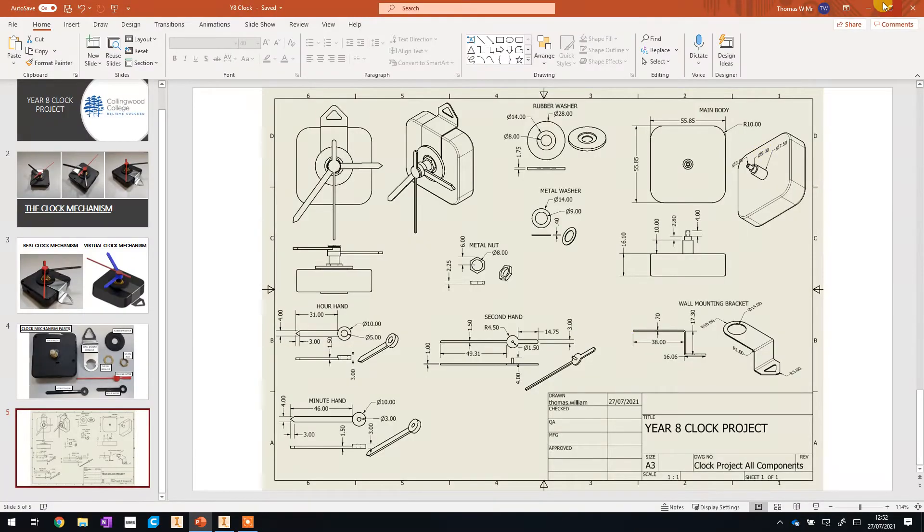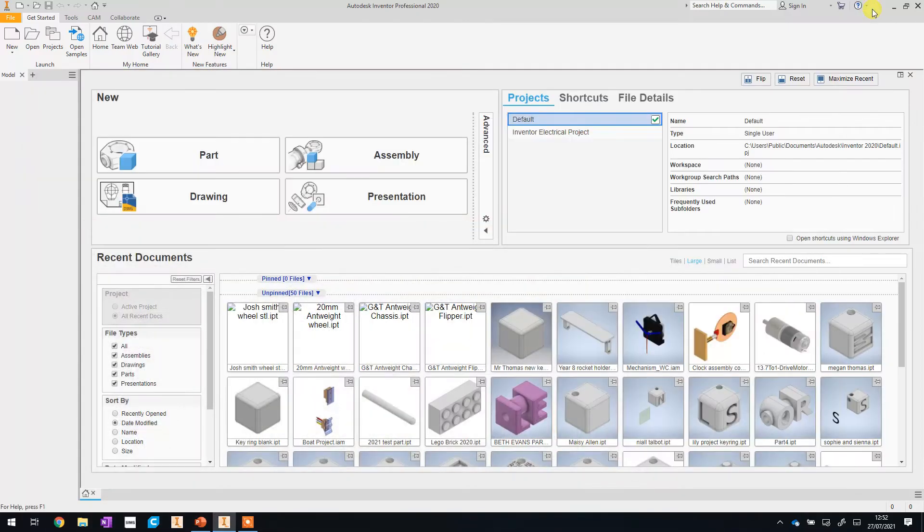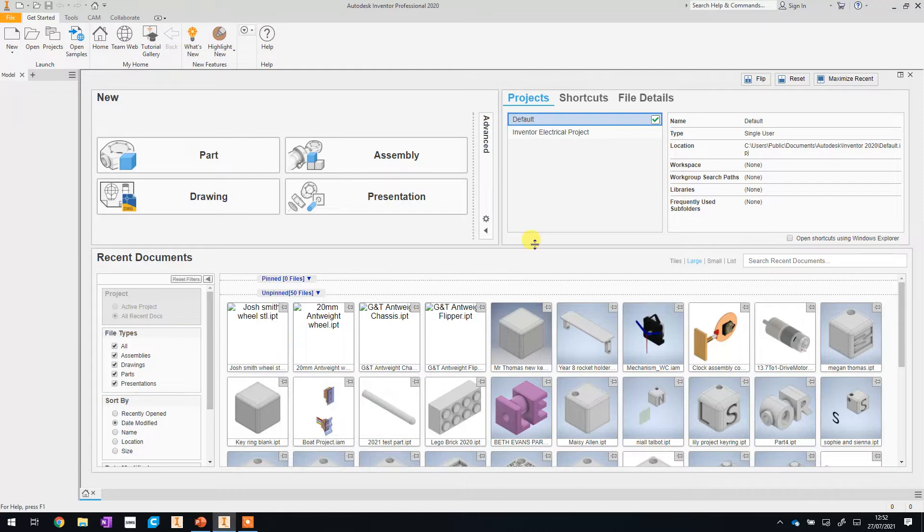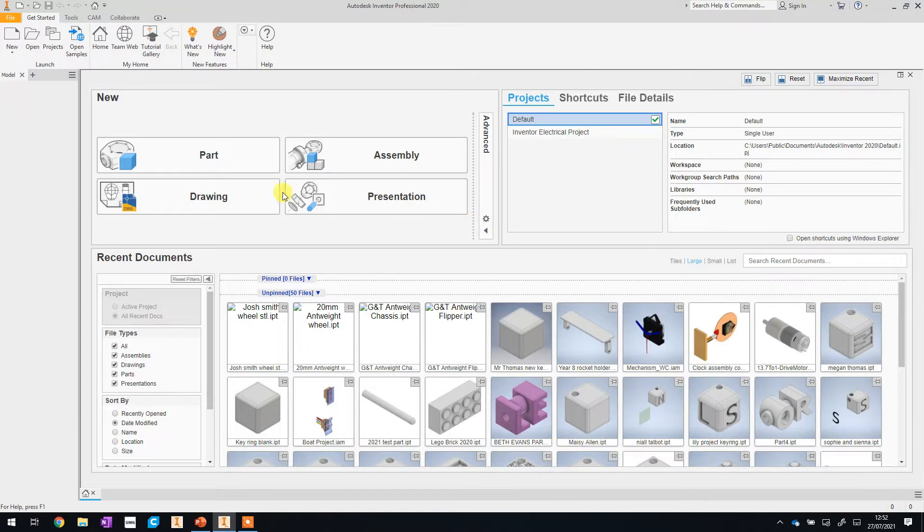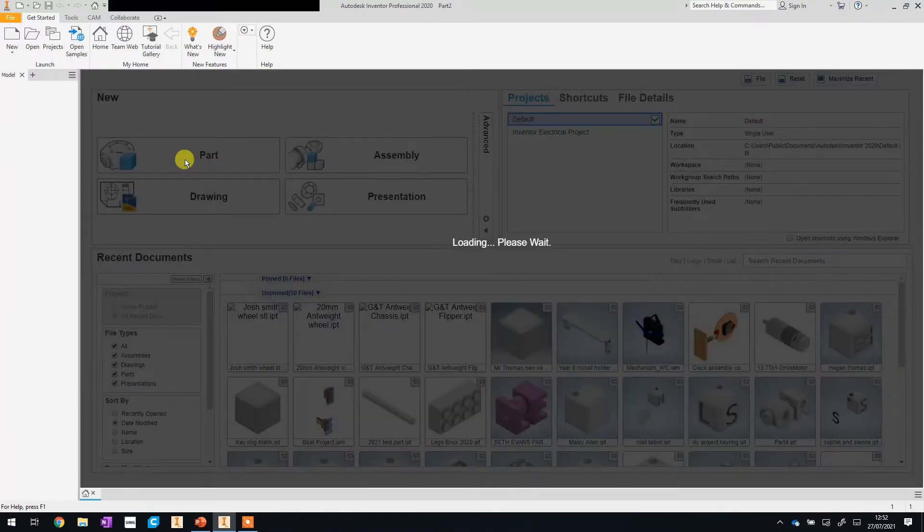Now if you haven't already got Inventor open make sure you load that. If you can't remember how to load Inventor please go and have a quick look at video number one as I explain it all there. Now just like last time though we are going to start off by creating a brand new part by clicking part up here.